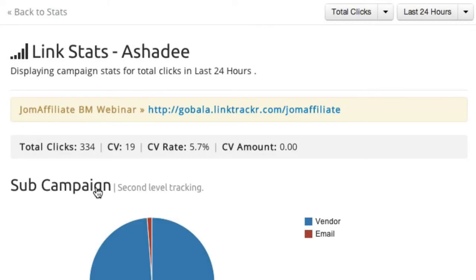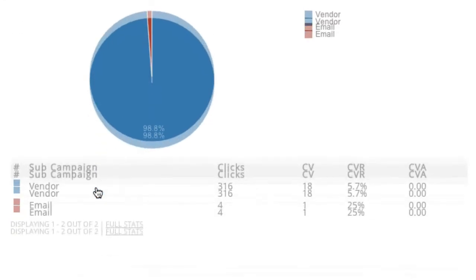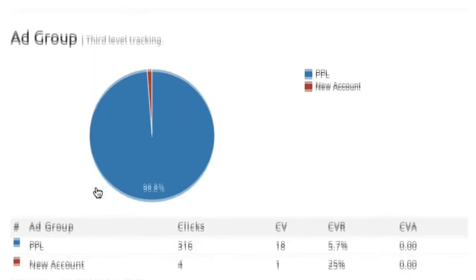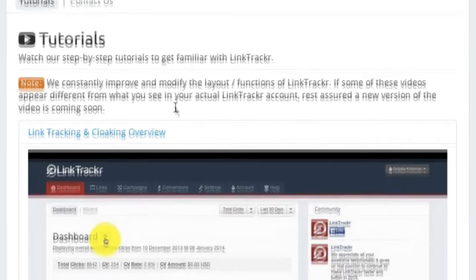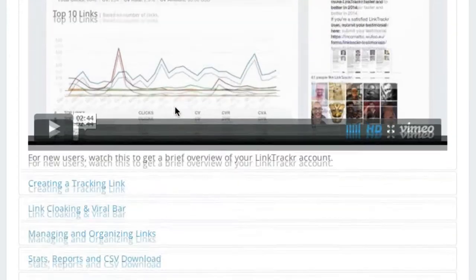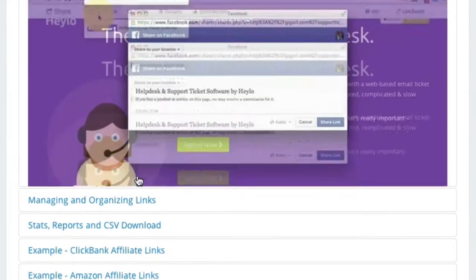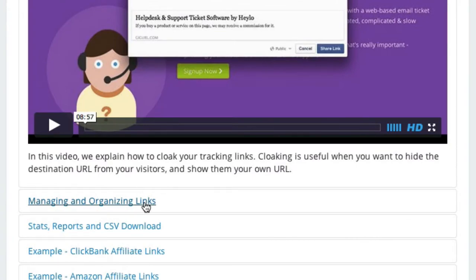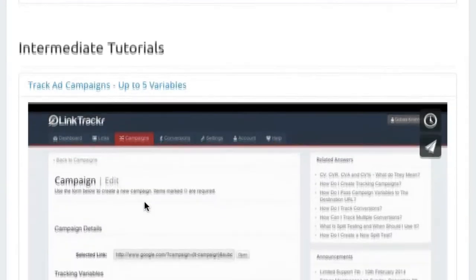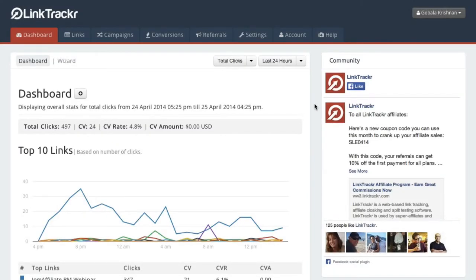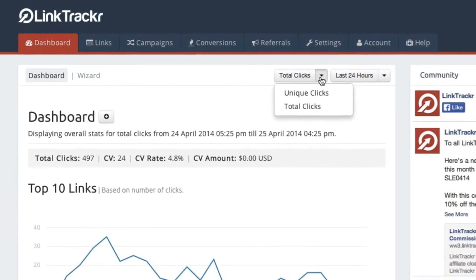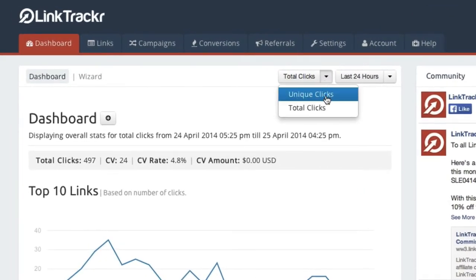Now you can stop scratching your head and have real insights about your actual traffic sources. If you've never used any professional tracking and analytics software like LinkTracker, fear not. We provide complete step-by-step online tutorials to help you get started. We created LinkTracker from over 10 years of experience with affiliate marketing, PPC, SEO, and media buying.